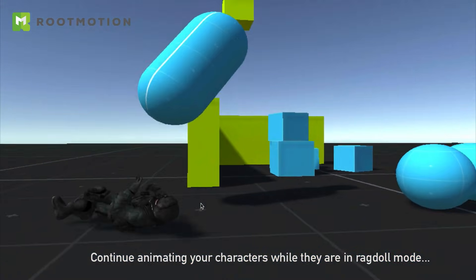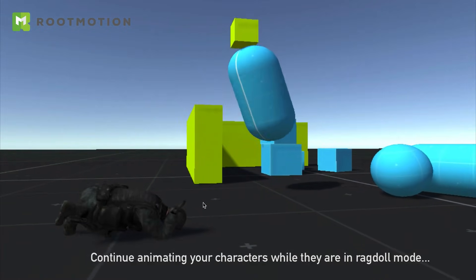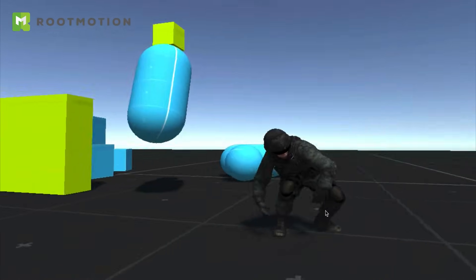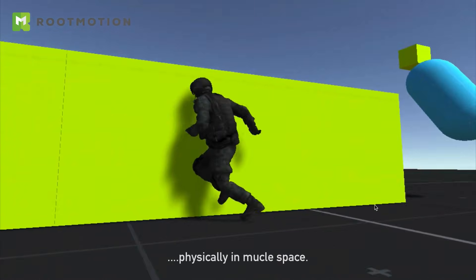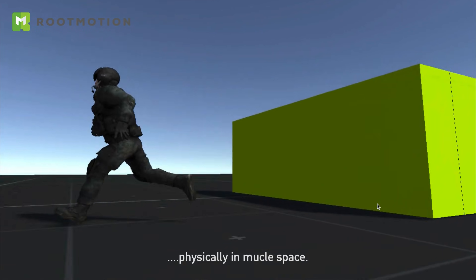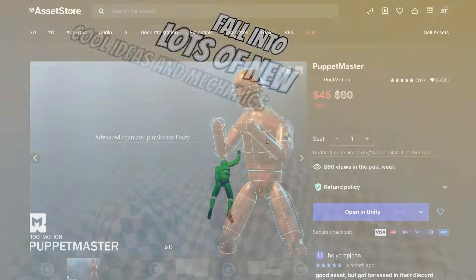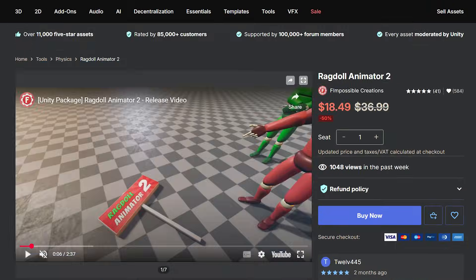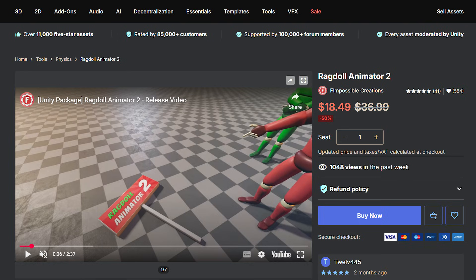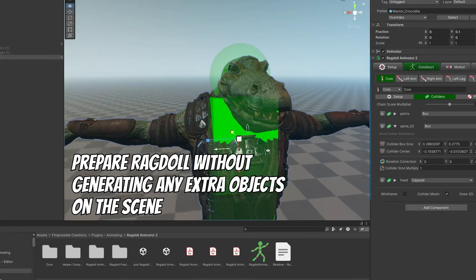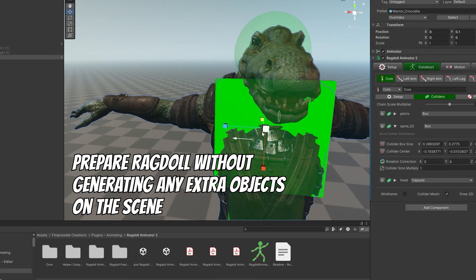Two assets which I think are great for making physics interactions, giving you attack reactions, movement, and full control over how the rigs are set up, are one called Puppet Master and one called Ragdoll Animated 2. Ragdoll Animated 2 is one which is highly customizable, and we're going to take a look at that right now. These two are available at 50% off up until the 3rd of December.